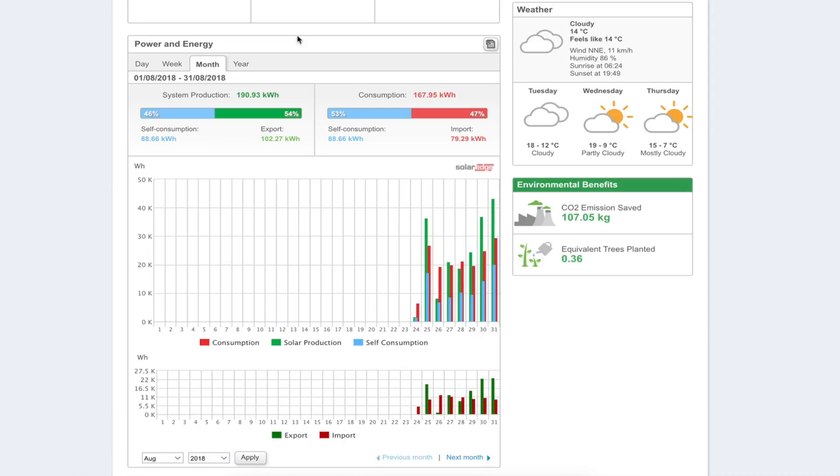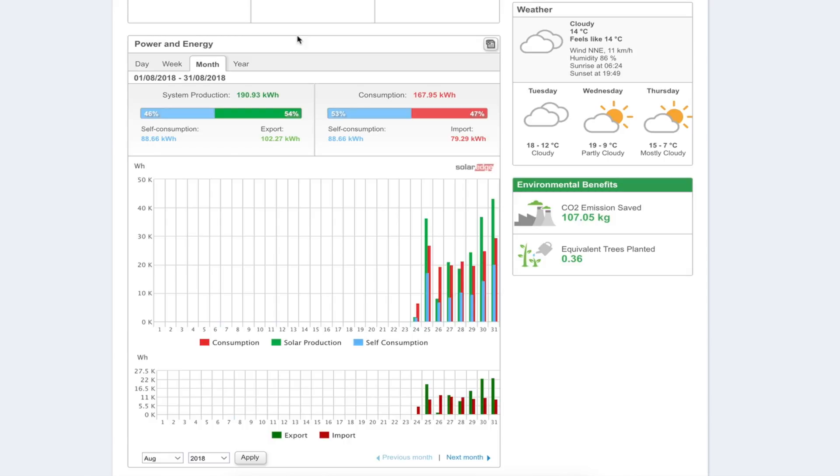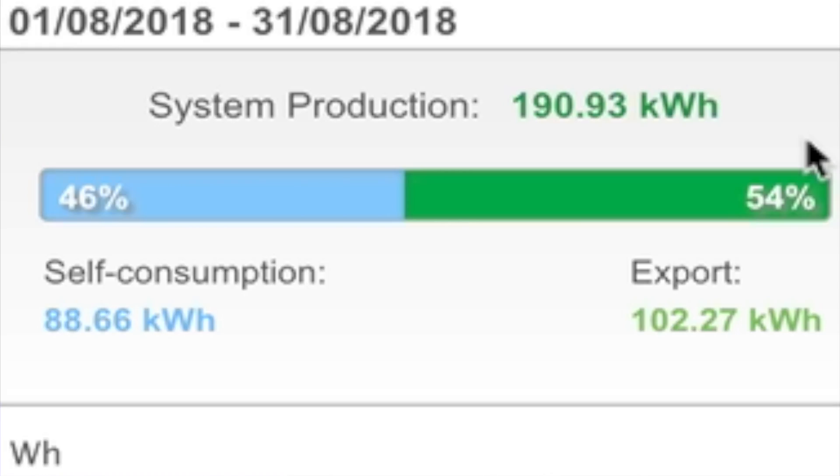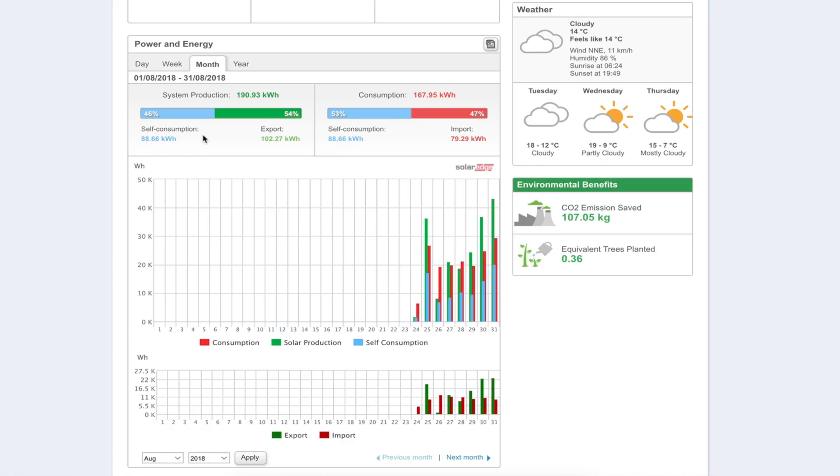Taking this through all the way to the 31st of August, in total this nine kilowatt system I have generated 190.93 kilowatt hours. My personal consumption of that was 88.66 kilowatt hours and I exported 102.27 kilowatt hours.